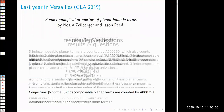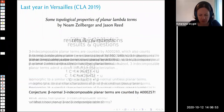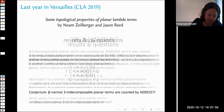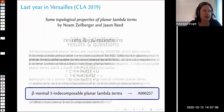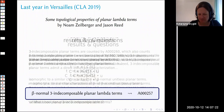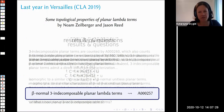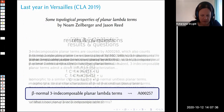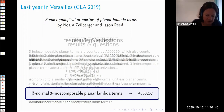The conjecture says that beta-normal freely decomposable planar lambda terms are counted by the OEIS sequence A000257. Since I was a postdoc in Vienna at that time, I thought this must be easy — the Vienna atmosphere should be inspiring — and I could quickly find some recursive definition and use symbolic methods and standard analytic combinatorics. But it turned out I failed.